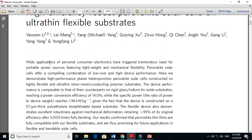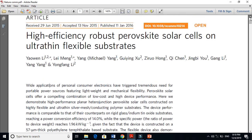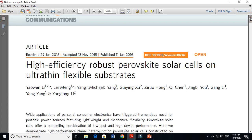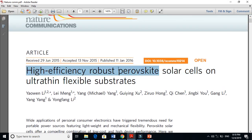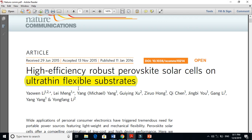Without even reading the abstract, I'm just reading the title and I can easily understand what is going on. This is a Nature Communications paper. Look at this: 'High efficiency robust perovskite solar cell with ultra-thin flexible substrate.' This is another very interesting statement. In perovskite solar cells, the substrate contributes almost half of the price. They are using ultra-thin flexible substrate — so they are solving the problem of rigidity.